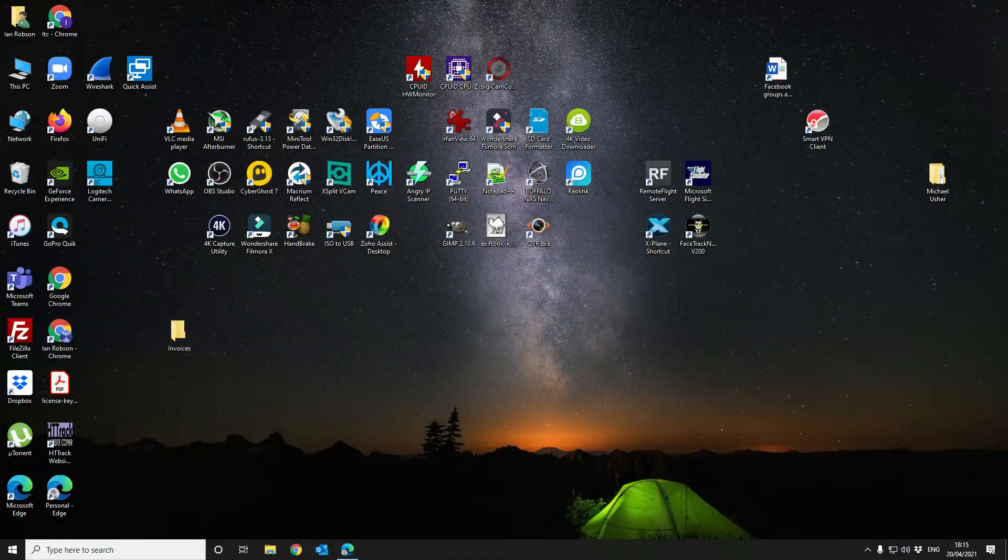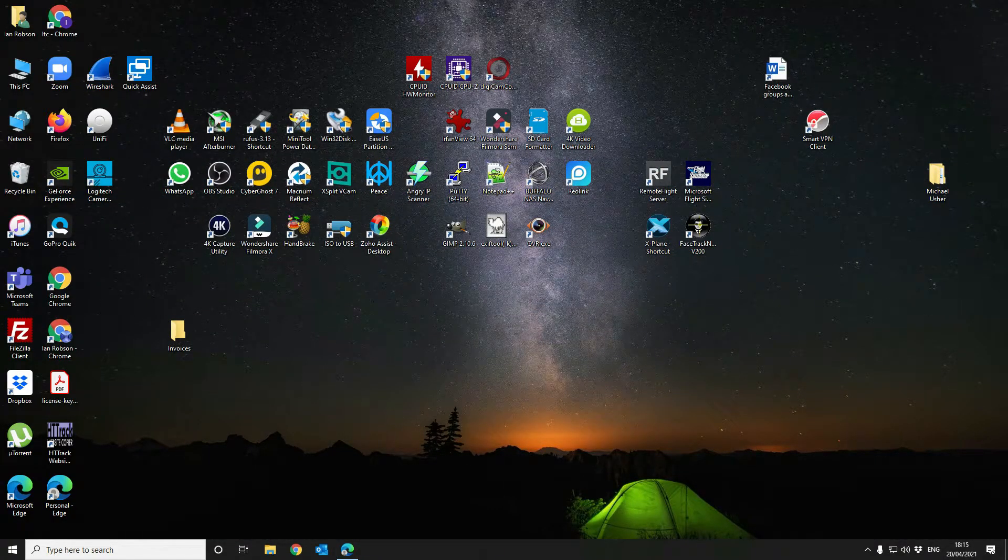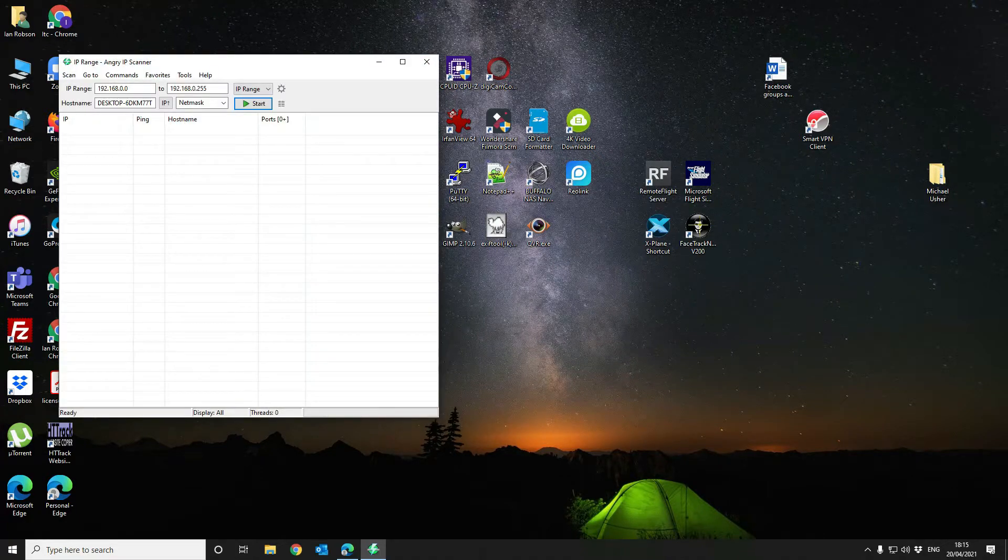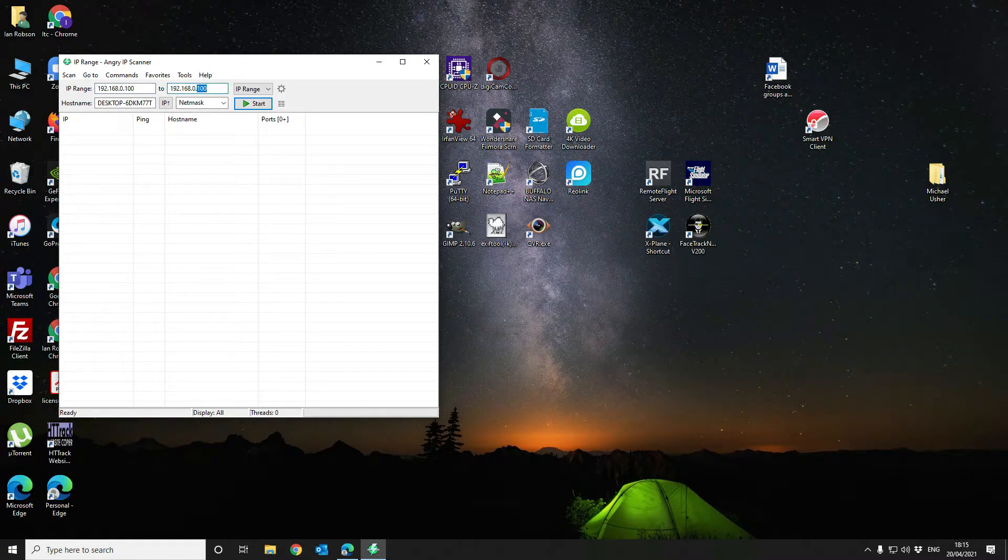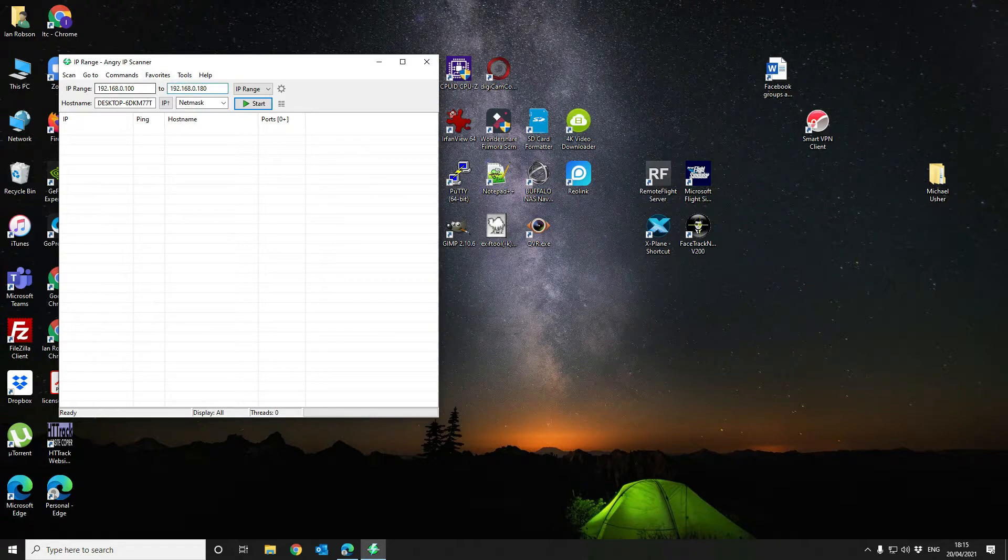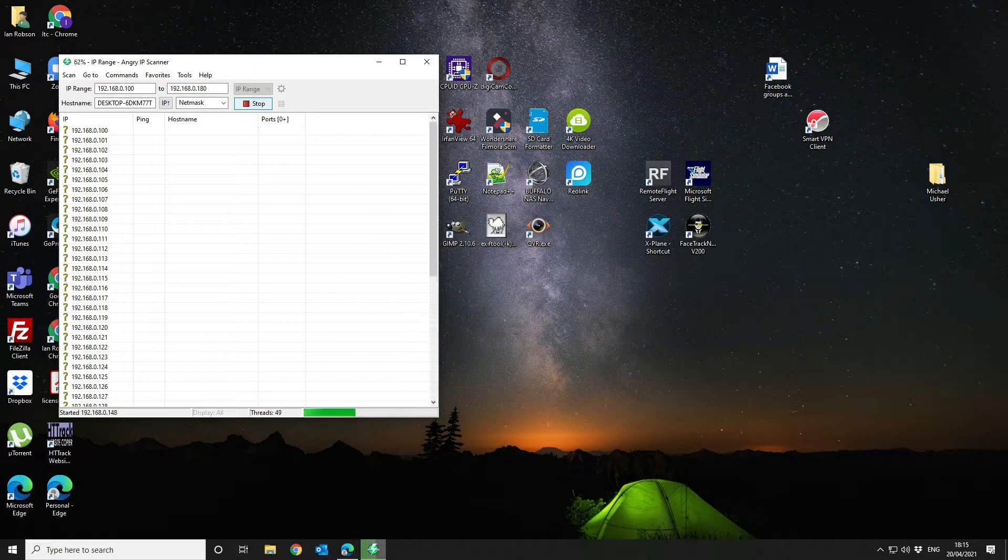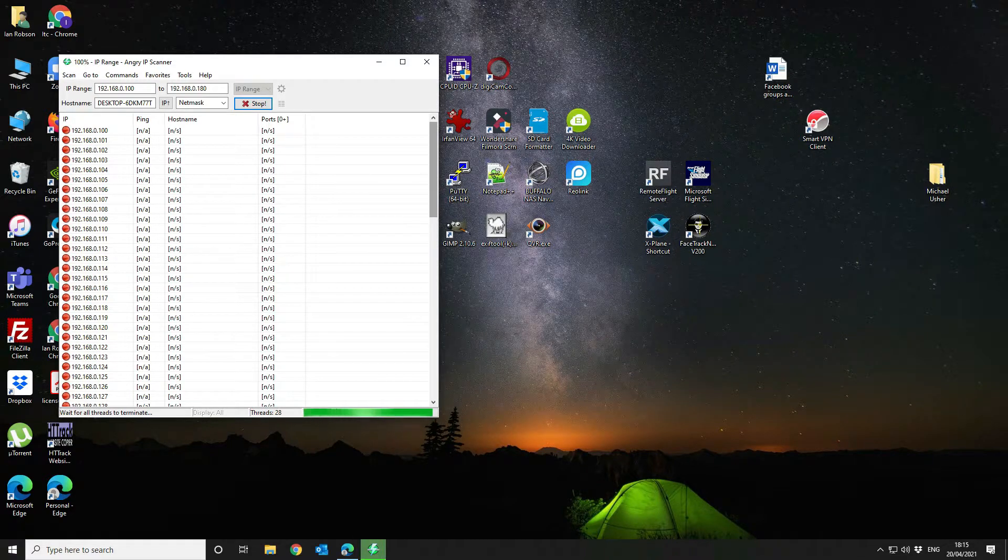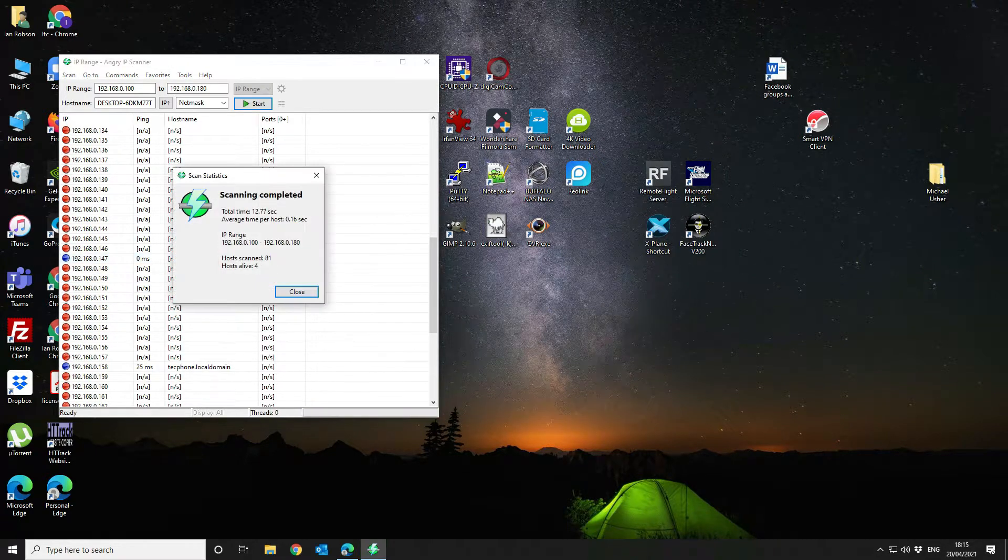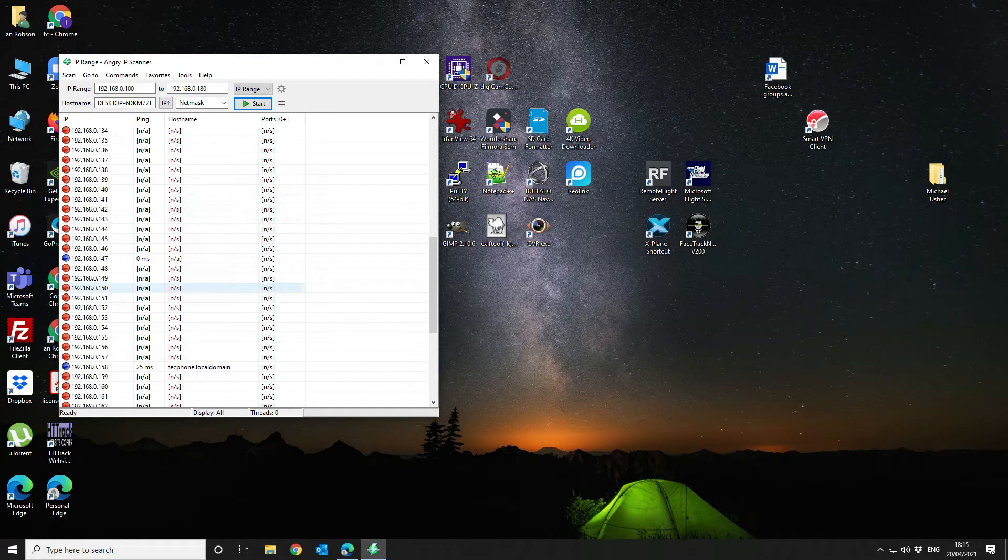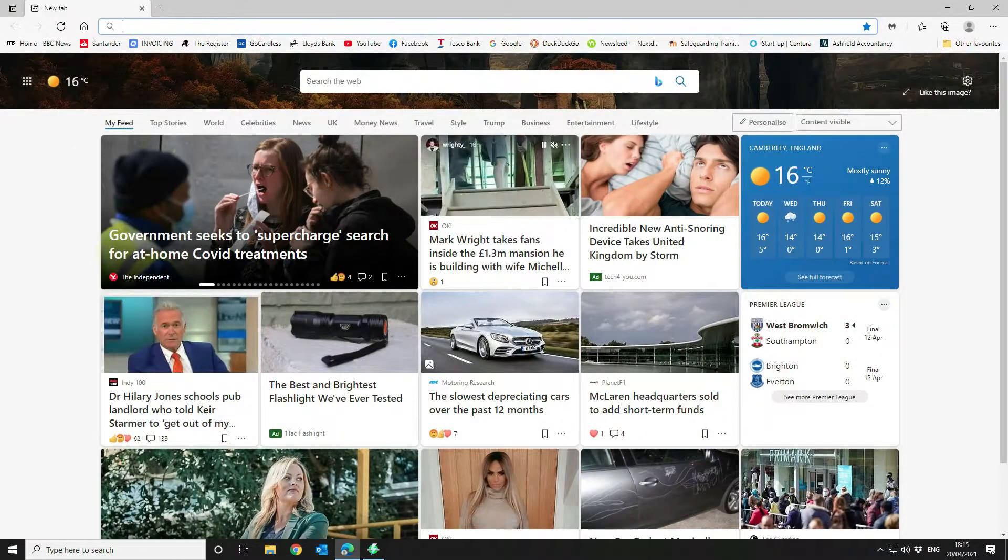The first thing we want to do once we've got our switch powered up is use an application called Angry IP Scanner and sweep the network to find the IP address of the device itself. We're going to be looking for the last octet between 100 and 180. We know pretty much all the devices on our network so we should be able to find it easily. We've got the first one here, so let's open a browser and see if we can connect to it.